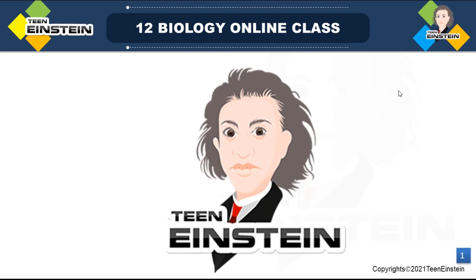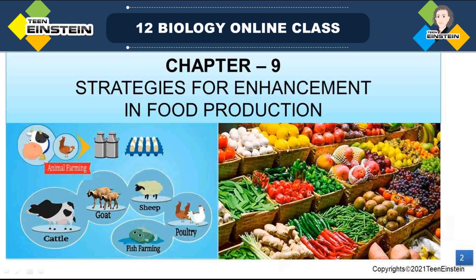Hello students, I'm Dr. Vivian from P90. Chapter 9: Strategies for Enhancement in Food Production.